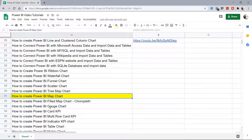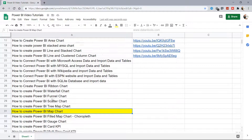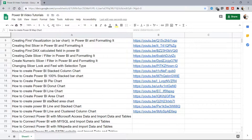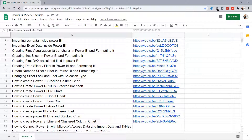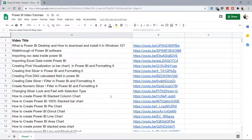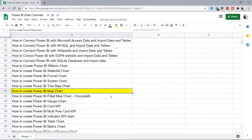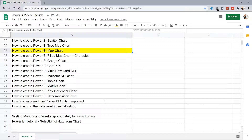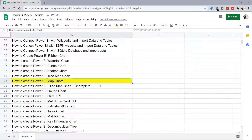Hello there and welcome to this Power BI tutorial where I will show you how you can create and customize the map chart within Power BI. A quick note that the sheet with all Power BI related tutorials and YouTube links is present in the description, and you can directly jump to any topic. I will keep adding topics to that sheet going forward.